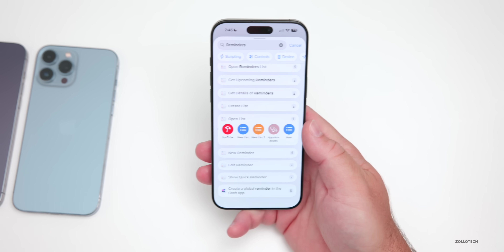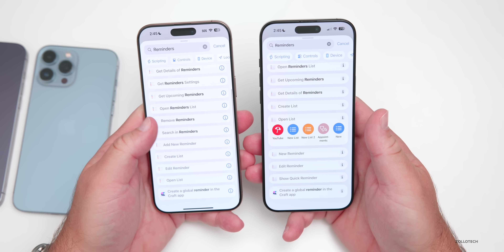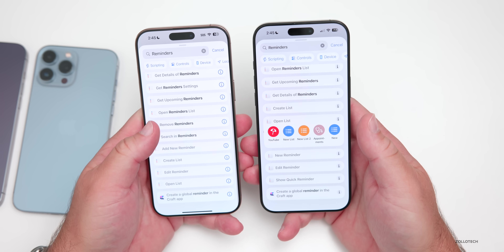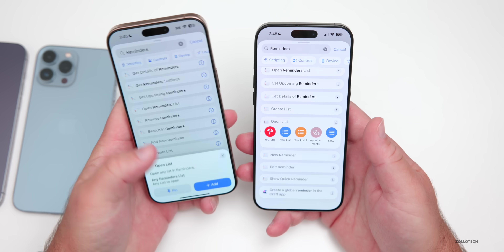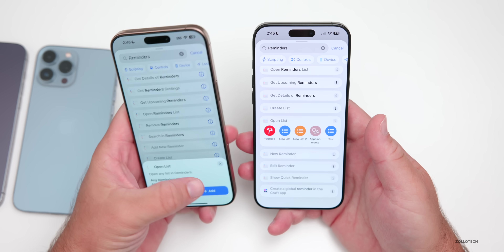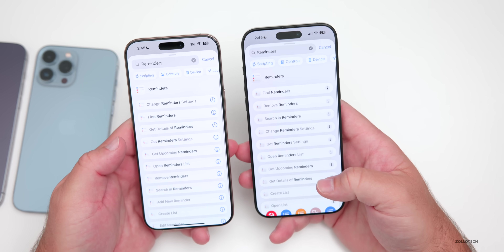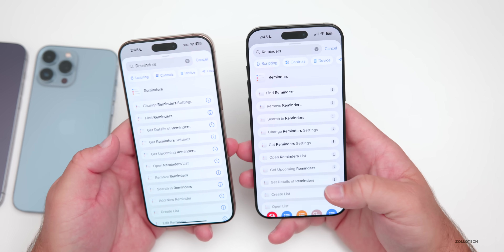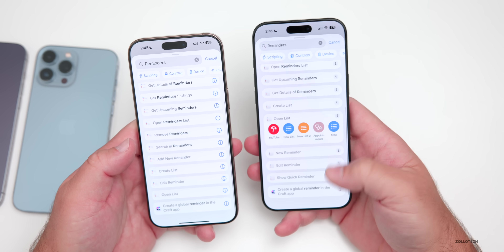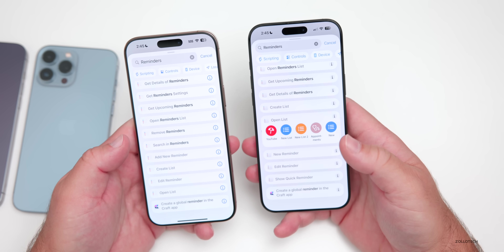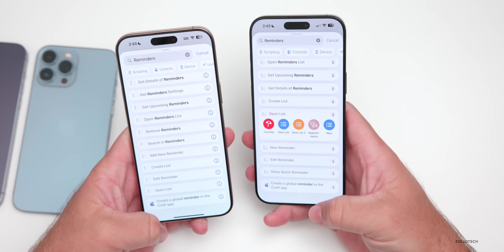We don't have that on iOS 18.6.2 or previous versions. So there are some updates throughout that will help you make more reminders, get more out of the app, or make lists a little bit easier and more visually appealing.